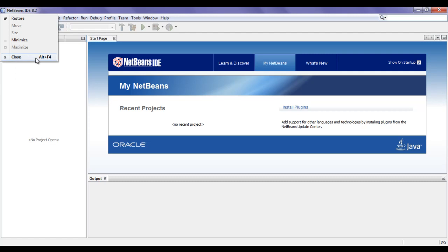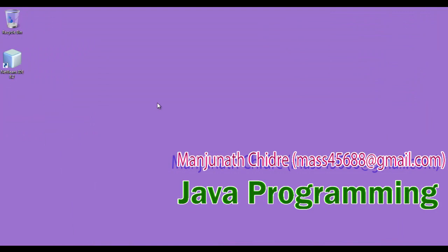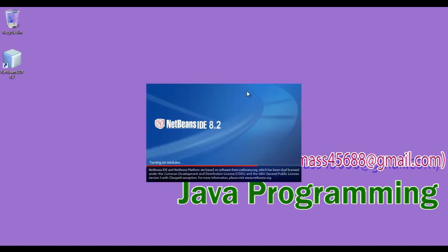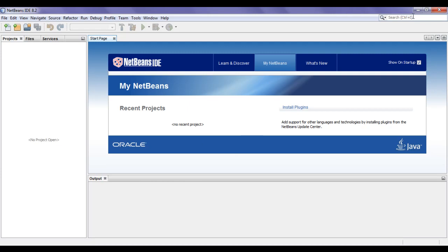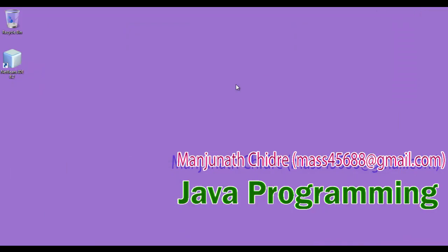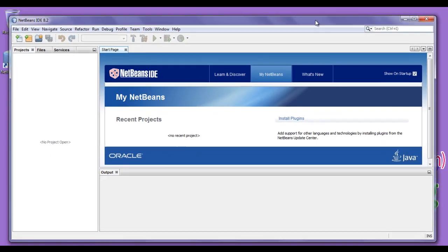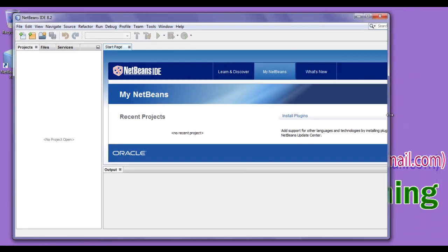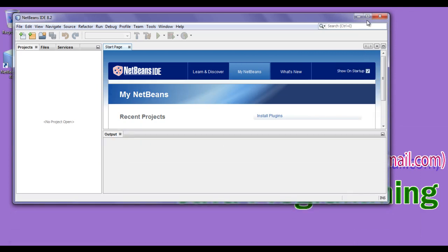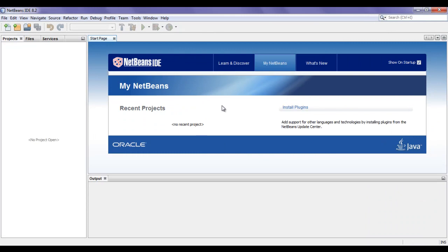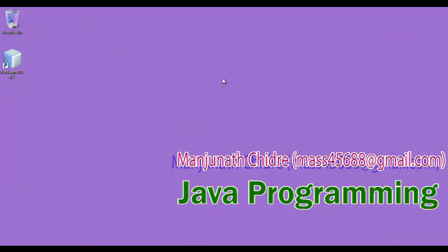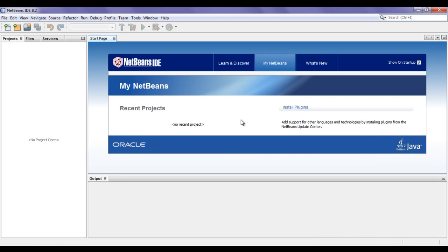Click on close or you can use the shortcut Alt+F4. If I click on close, you can see that the window or the IDE got closed. To relaunch the NetBeans IDE, I double click on the shortcut available on the desktop. You can see that the IDE got launched. On the right hand side, we have minimize, restore, maximize, and close buttons, each performing their respective actions.